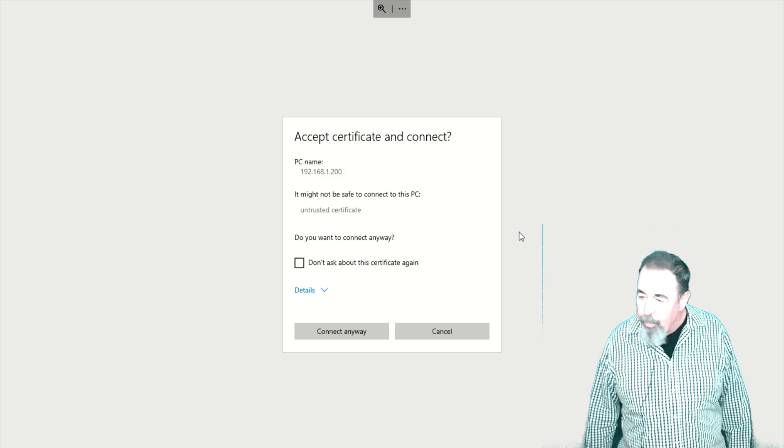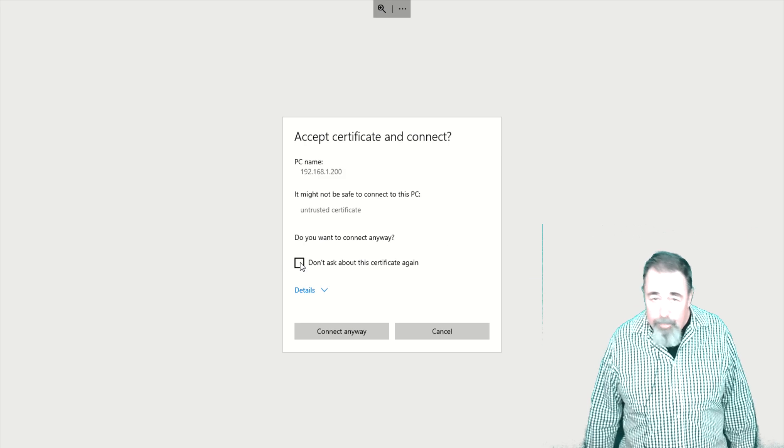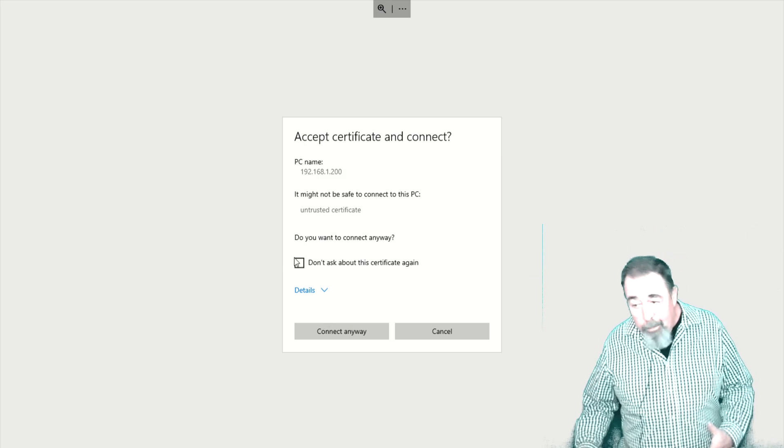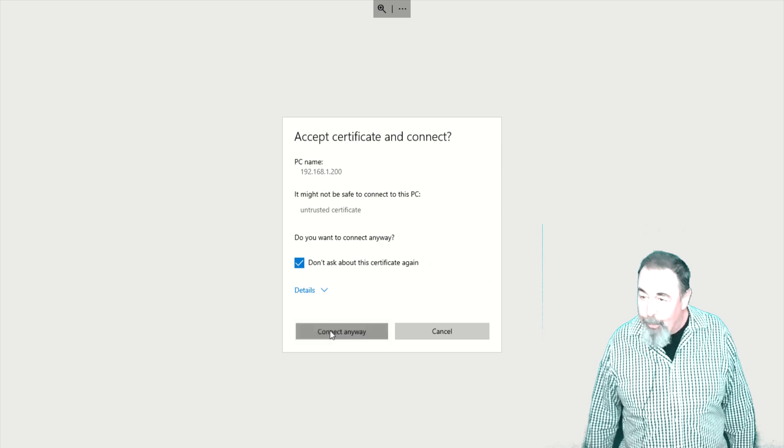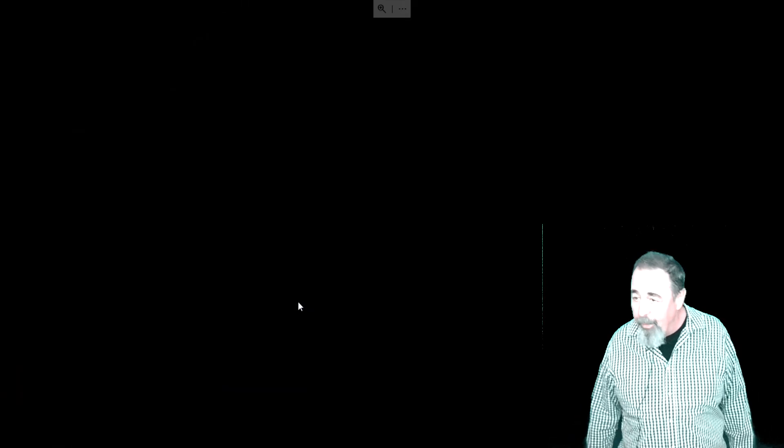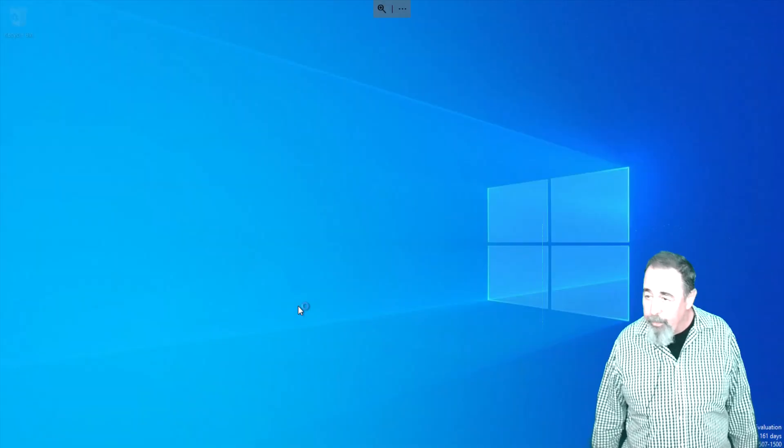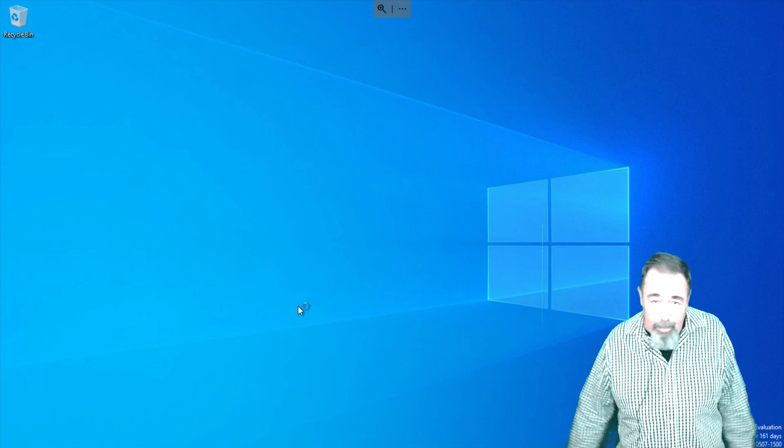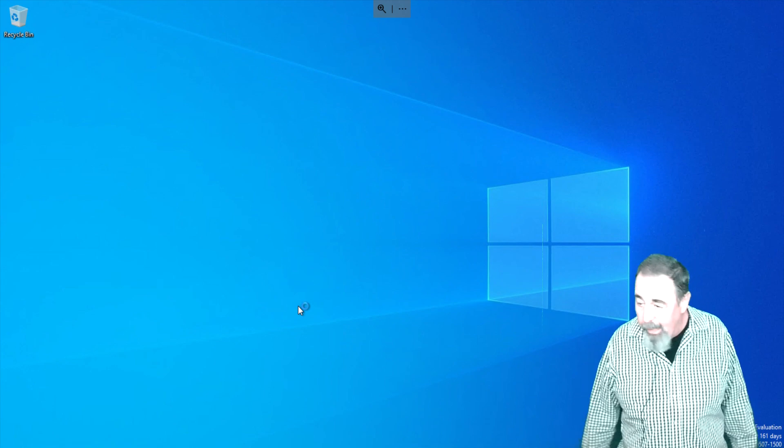Of course, there is no active directory domain yet. This will join the domain controller to the new domain. We're creating a new forest and building the first domain controller in that new forest with that one PowerShell command.